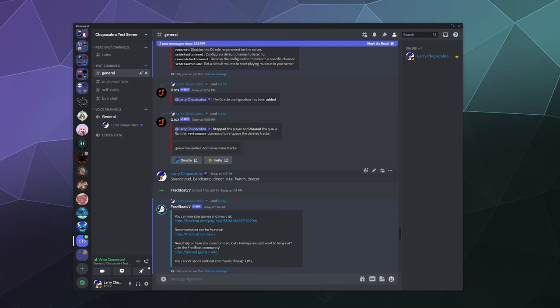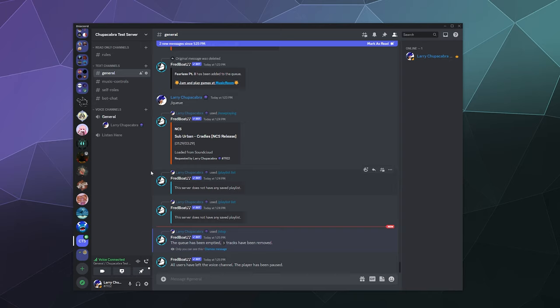Fredboat plays music from SoundCloud, Bandcamp, direct links, Twitch, Deezer, and also from what I saw, Vimeo.